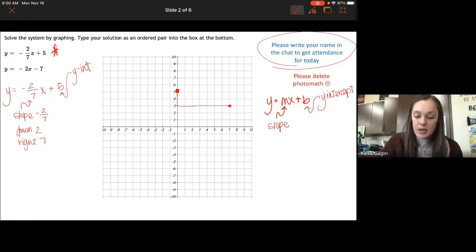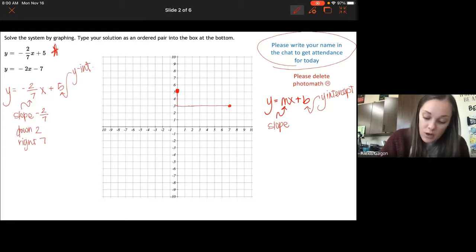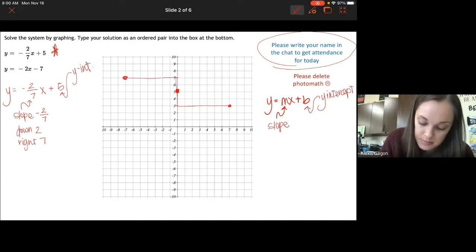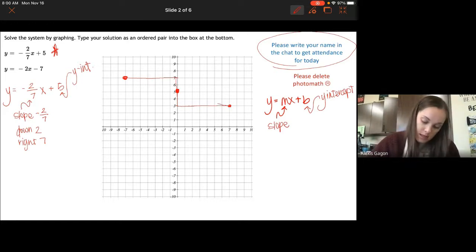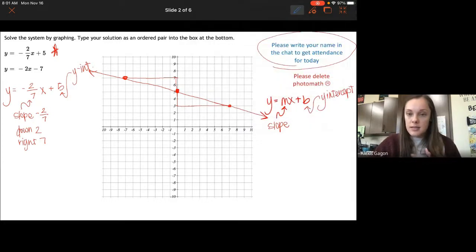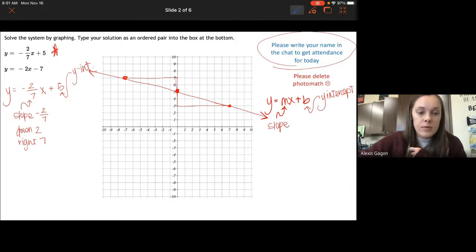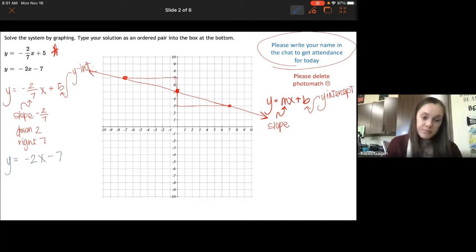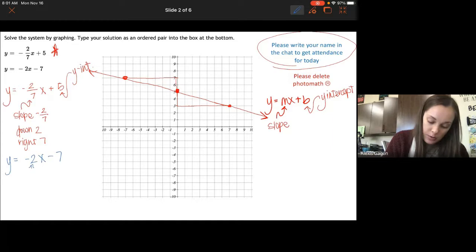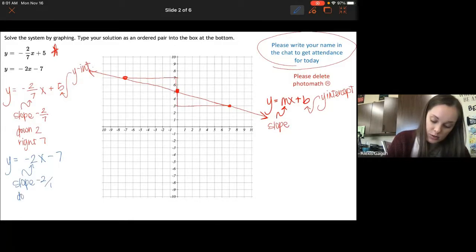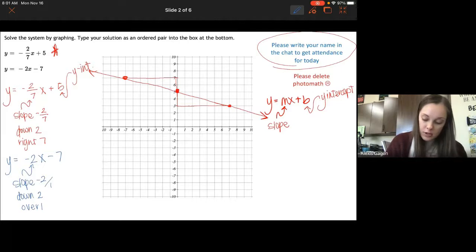Since we went down 2 to the right 7, we could do the opposite and go up 2 and then to the left 7, and there is our first line. Now we're going to do the same thing but with this other line: y equals negative 2x minus 7. This one has a slope of negative 2, which you could put over 1, so you go down 2 over 1, or to the right 1.